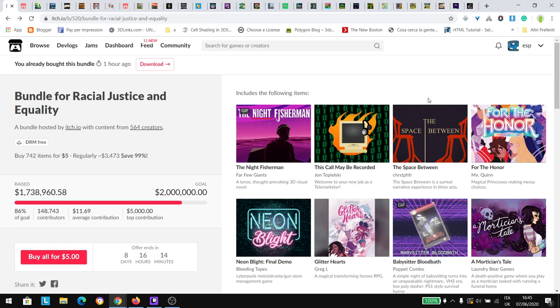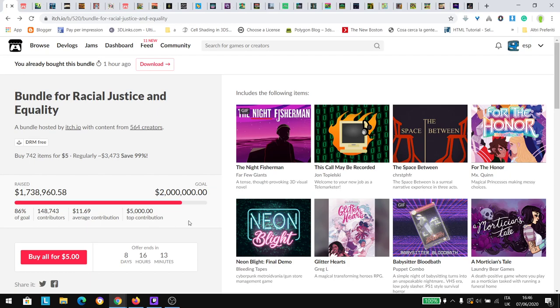Itch.io is giving away a big bundle. It includes a ton of items, 742 items for just five bucks. You can support the cause here, racial justice and equality, and even give more money. That's good because you're going to support a good thing and get a ton of items.